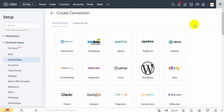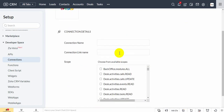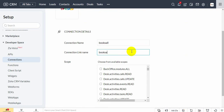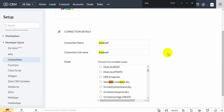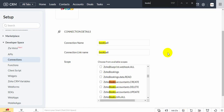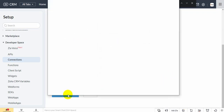Create a new connection. Choose Zoho auth, give a name and link name, then choose Zoho Books Full Access. Create and authorize the connection.